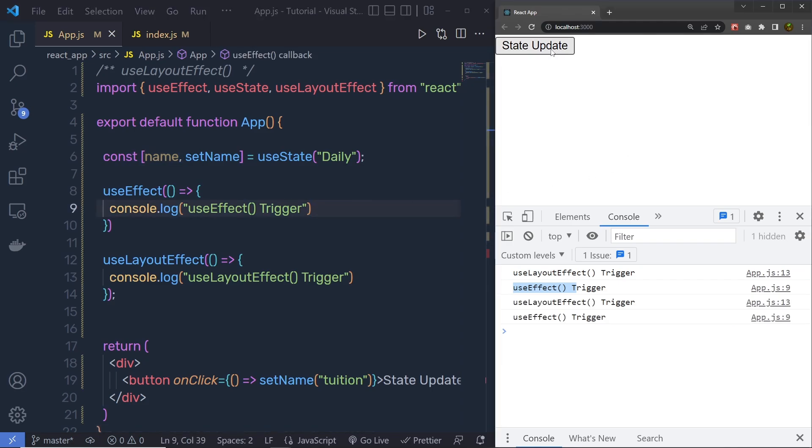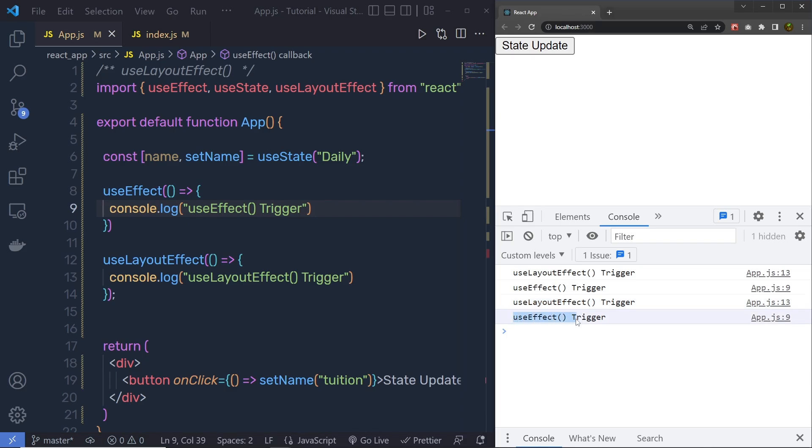When I click on this state update, we are going to have the same result, because first, react is going to update the screen and mount the component in the UI. So we have this useLayout first, and then we have this useEffect.